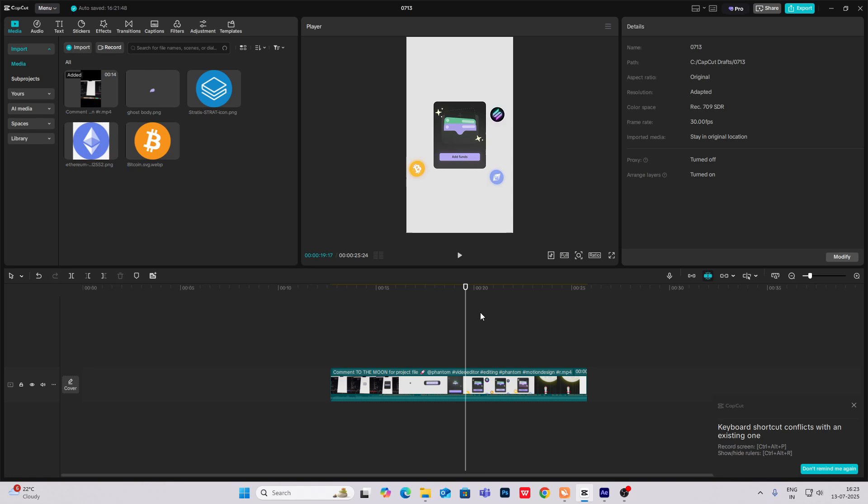Hi everyone, today we are going to create this amazing Apple UI editing style in CapCut. So if you want this same tutorial in After Effects, you can check out my link in description.